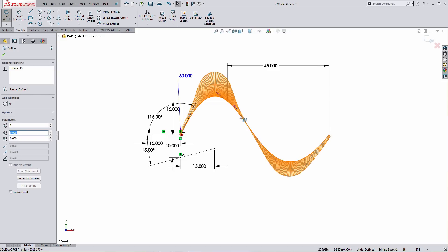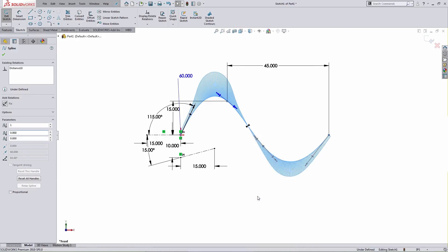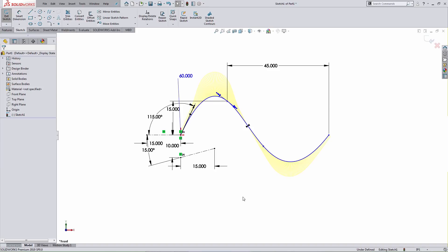Looking at the curvature display, I can clearly see where there's going to be an inflection or change in curvature along the spline. If I want an indicator to show that, I can right-click on the spline and choose Show Inflection Points. I didn't cover all the individual manipulation tools, but hopefully from what I've discussed, you have a better understanding of how to control a B-spline sketch entity.